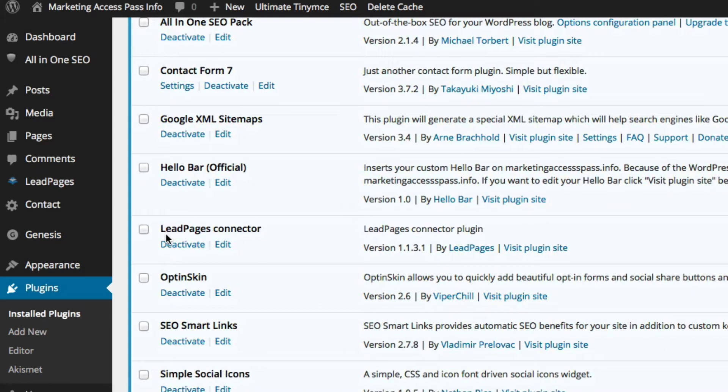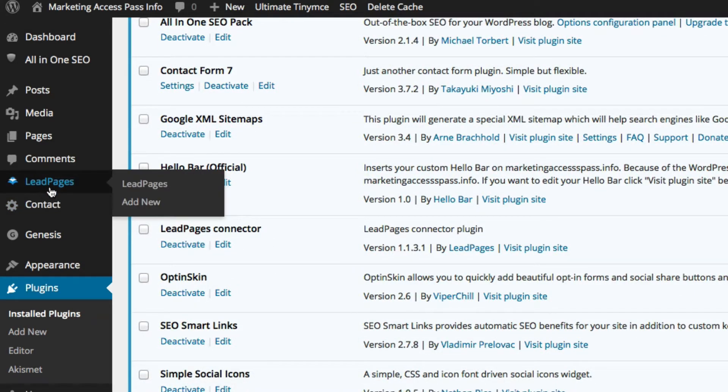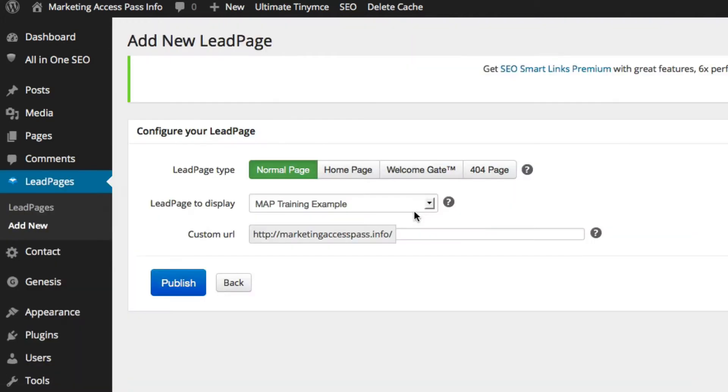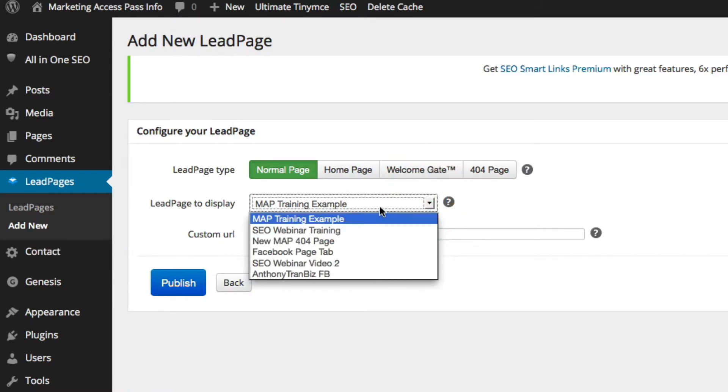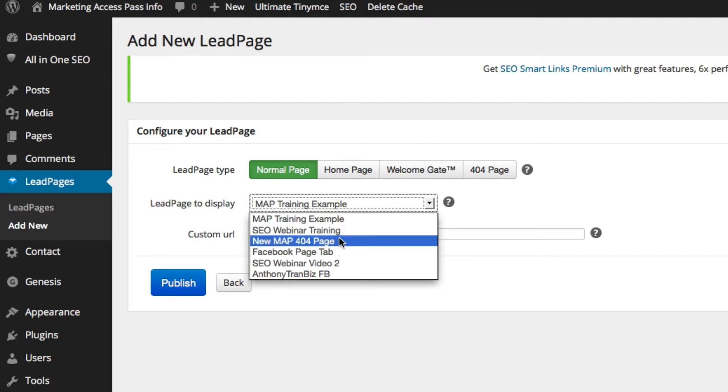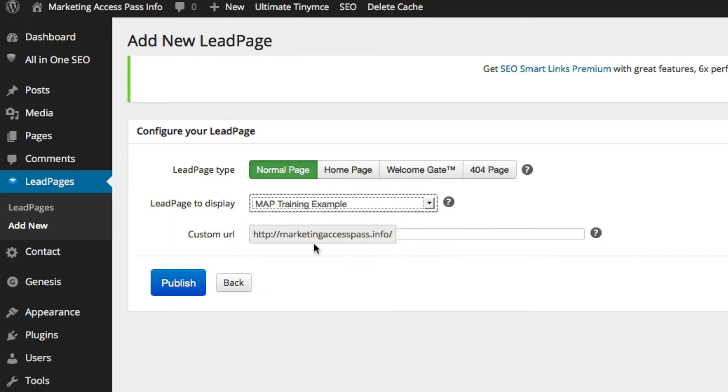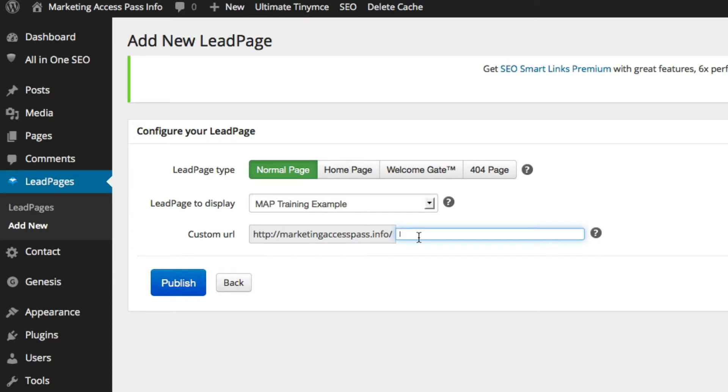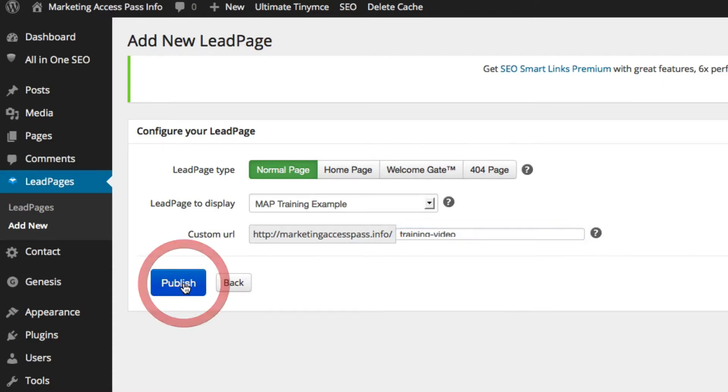Alright so we have this plugin called Leadpages Connector. And basically now, you have a new option of Leadpages on the left hand side of your dashboard menu. We're going to click Add New. And we can select the Leadpages that you want to display. Let's say in the event you created multiple, you can select which one you want. But this is the correct one so I'm going to leave that. And then I'm going to create a custom URL. So I'm just going to call it Training Video. And click Publish.